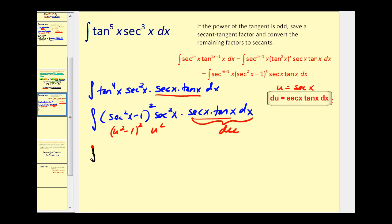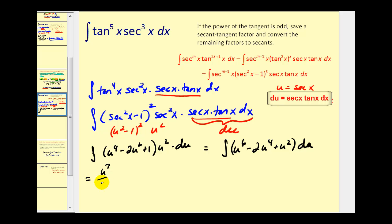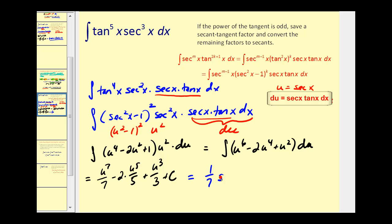Rewriting in terms of u: u squared minus one squared expands to u to the fourth minus two u squared plus one, times u squared, times du. Distributing the u squared gives u to the sixth minus two u to the fourth plus u squared du. The antiderivative is u to the seventh over seven minus two times u to the fifth over five plus u to the third over three plus c. Replacing u with secant x: one-seventh secant to the seventh x minus two-fifths secant to the fifth x plus one-third secant to the third x plus c.